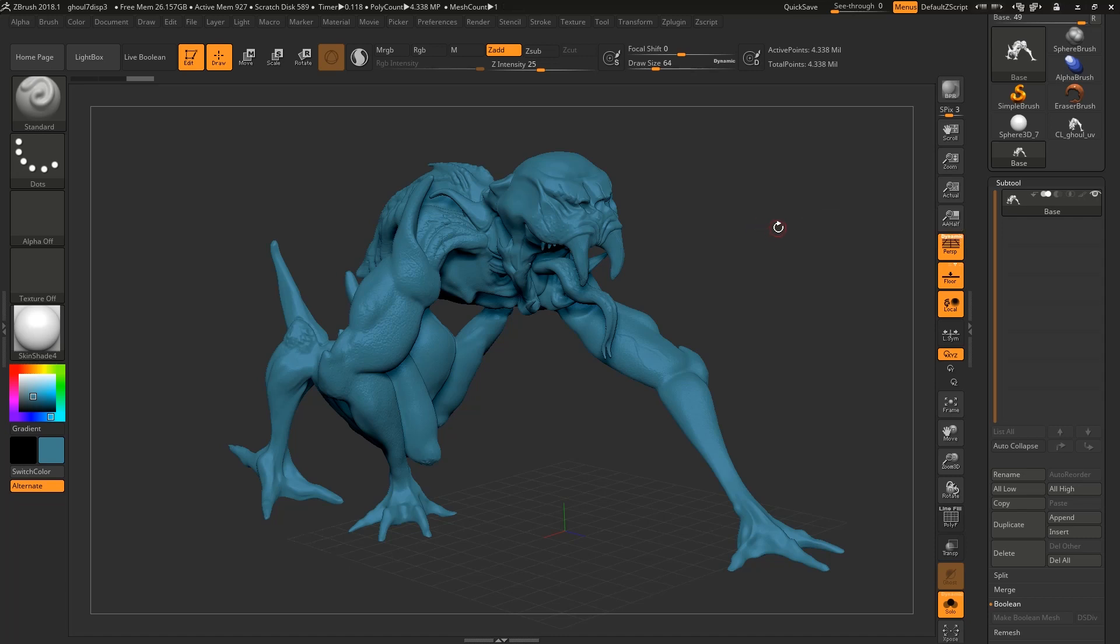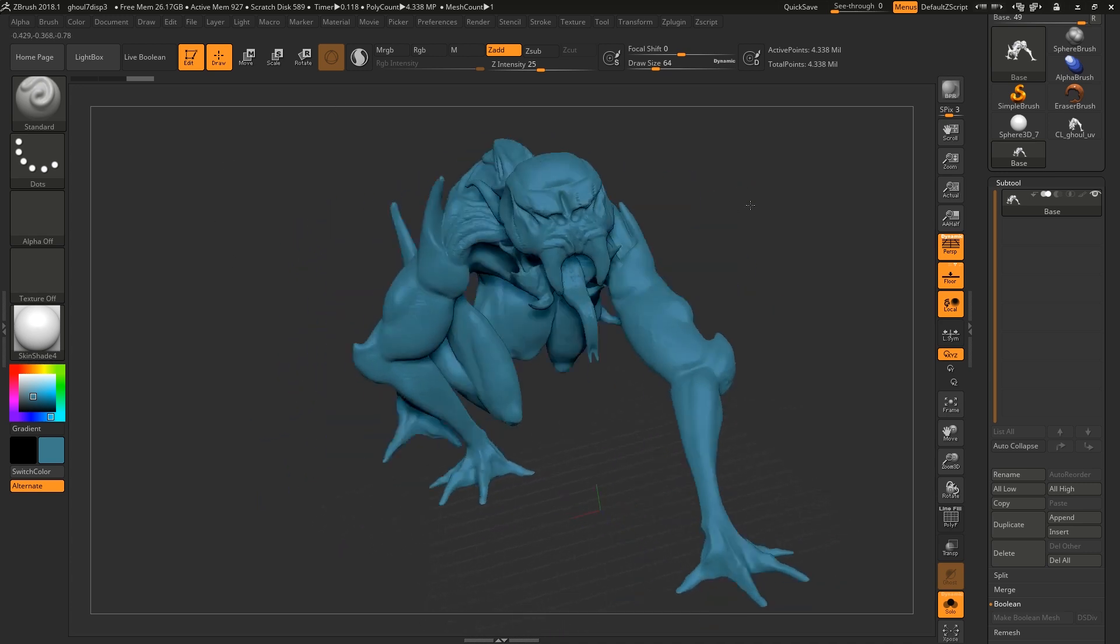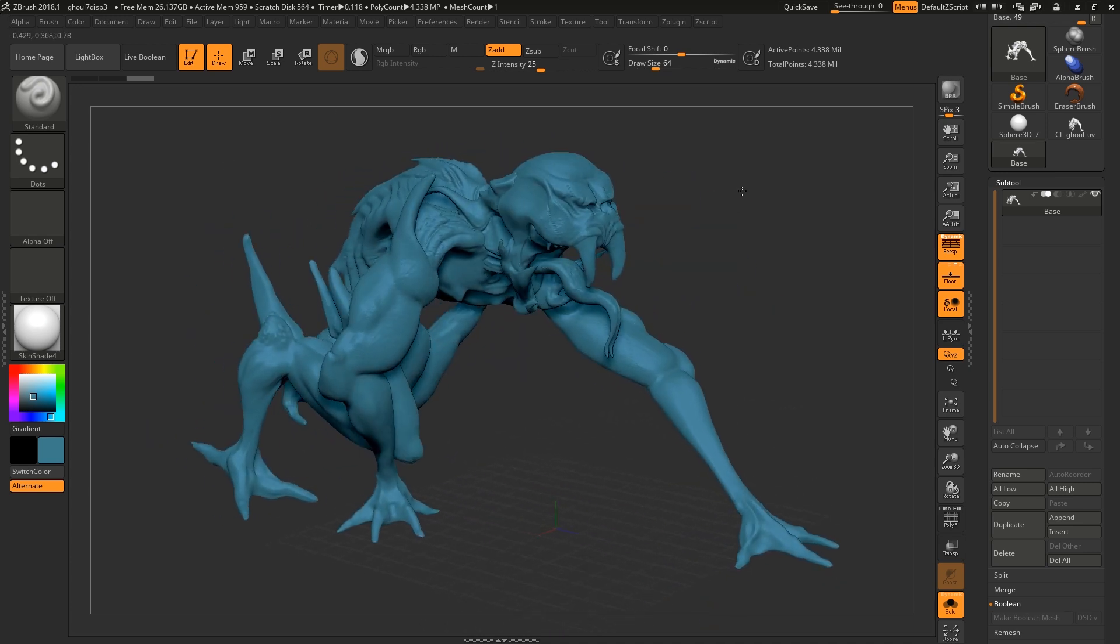Hello Michael here with another RenderMan22 tutorial. Today I'm going to be having a quick look at vector displacement maps which I'm going to be creating in ZBrush and sending over to RenderMan22.